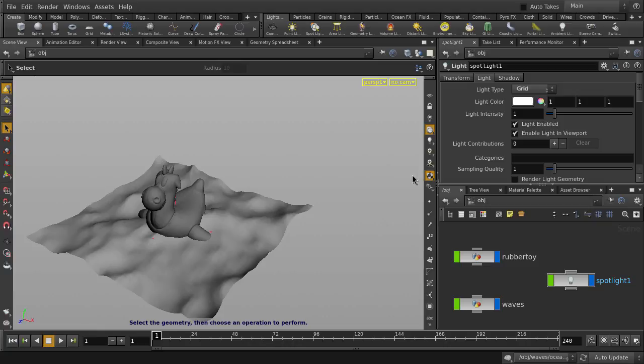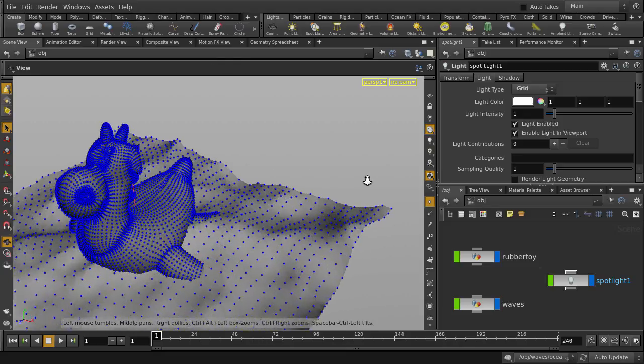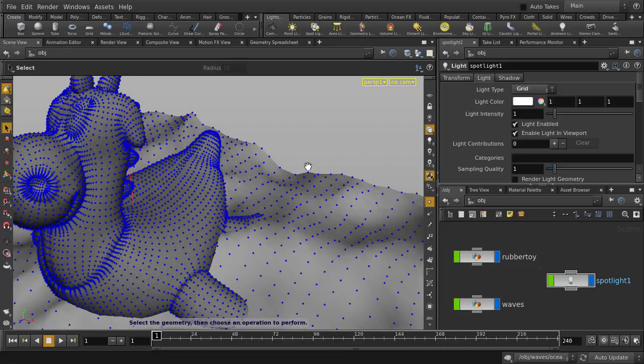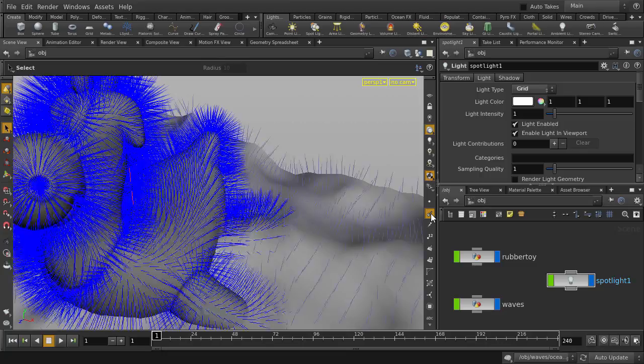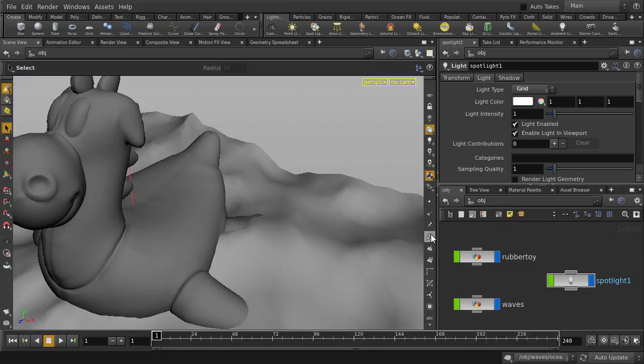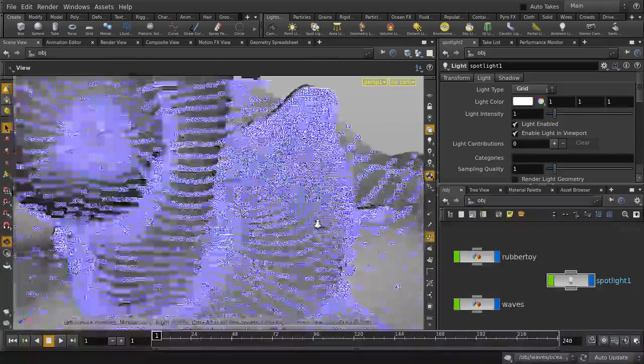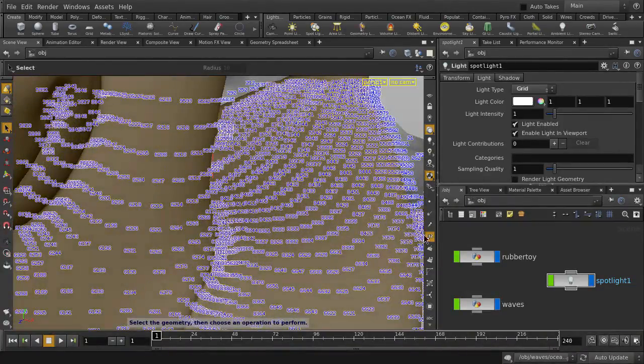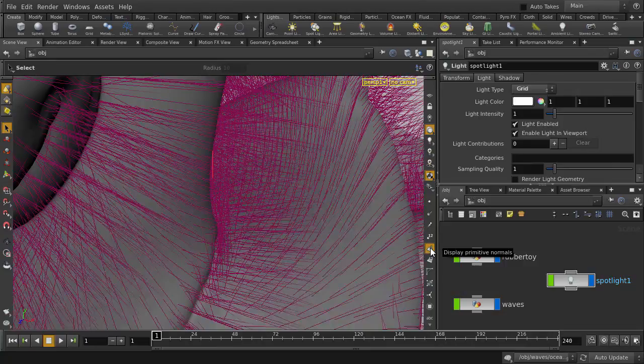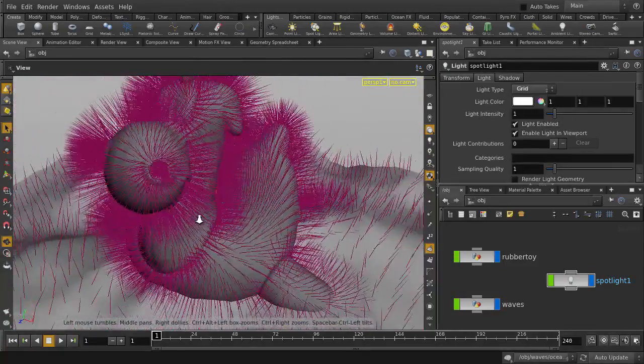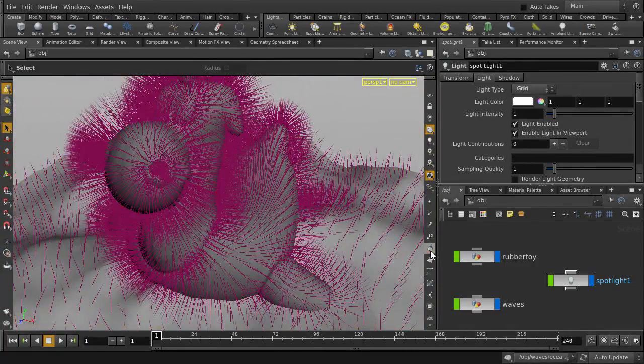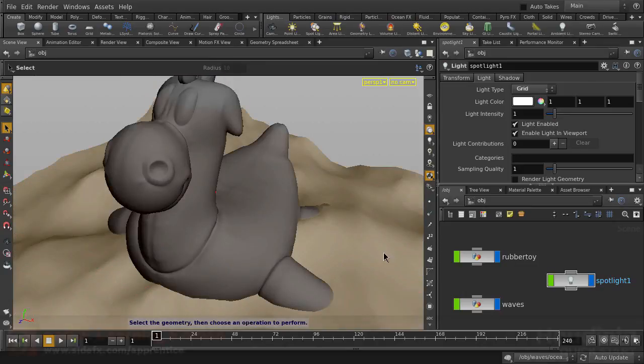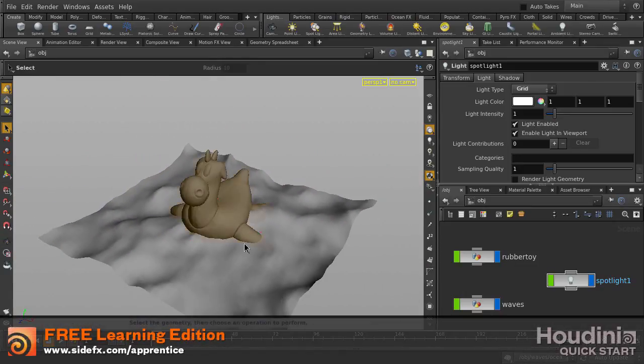And we'll look at additional display options. For example, you can turn on points, point normals, point numbers, and we can zoom in to take a closer look. Face normals, face numbers. And these are some of the display options inside Houdini.